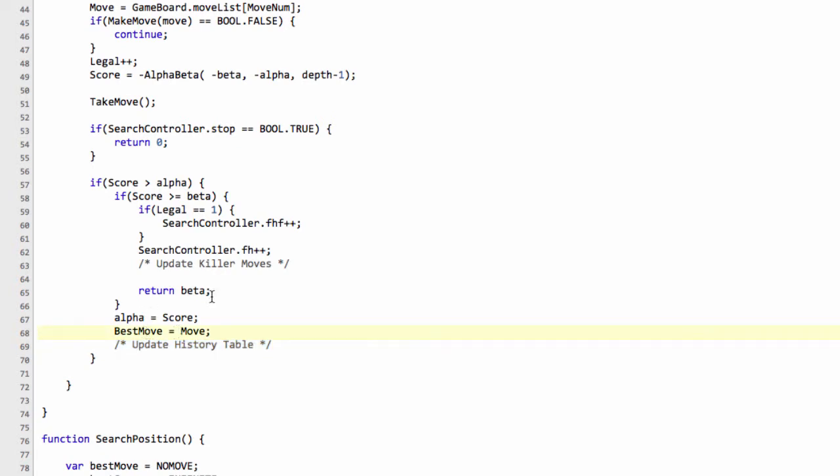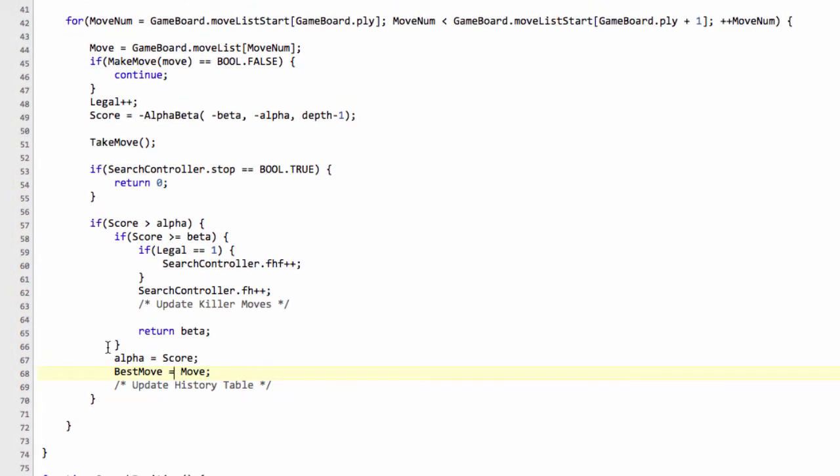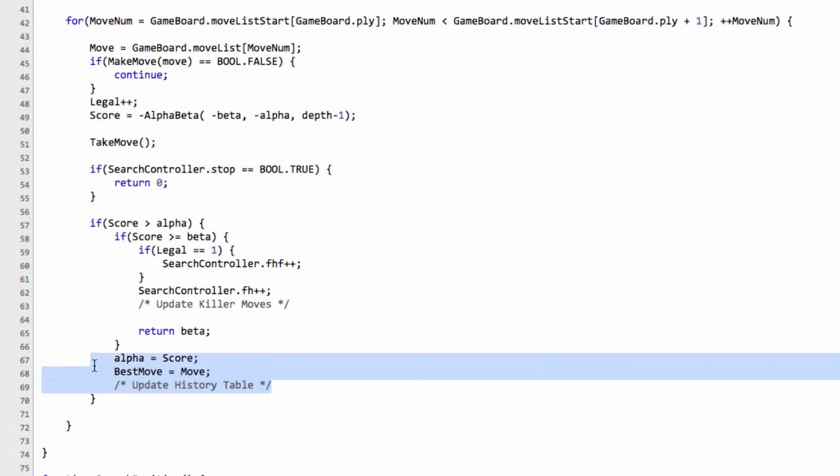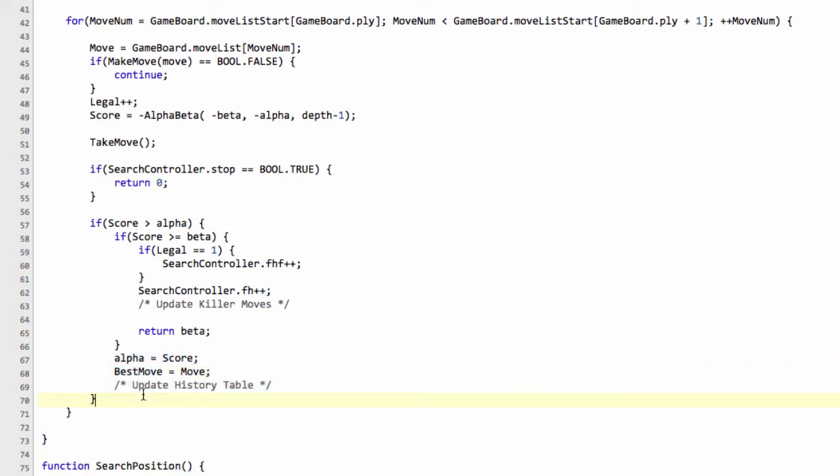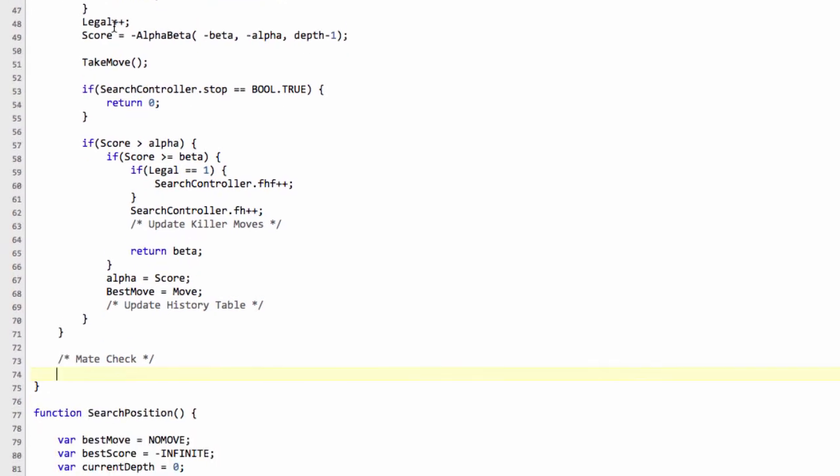Okay, so now we've got the full move loop implemented. We get our beta cutoff and return straight away, or we have our alpha cutoff and store our best move. And what's to be done now after the move loop is we need to do something, a placeholder here, called a mate check. And what the mate check is, if we didn't have any legal moves, the legal state is zero, then we're either checkmated or it's stalemate. So we have to say, are we in check? If so, then return the mate score, minus mate score, otherwise return zero because the position is a stalemate.